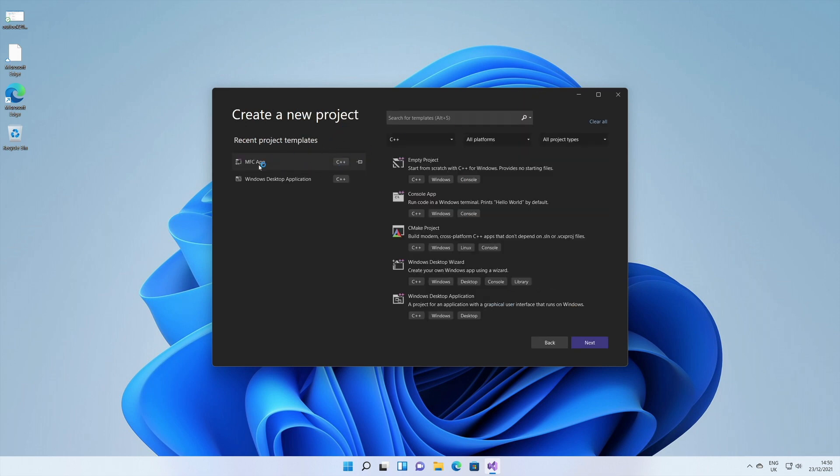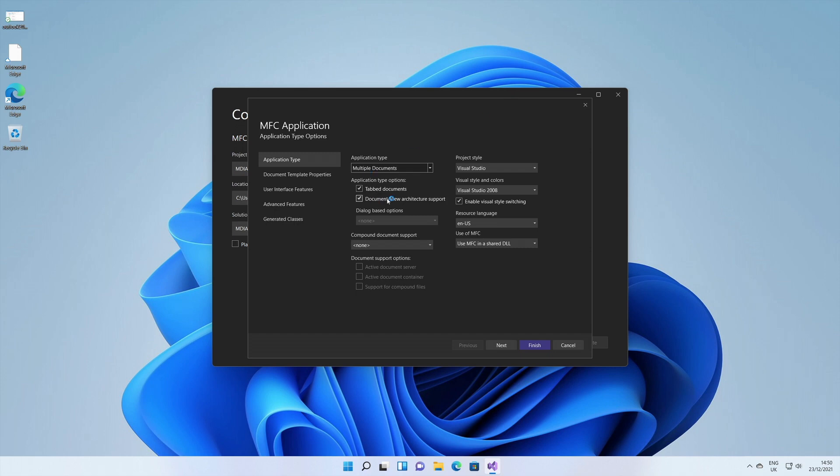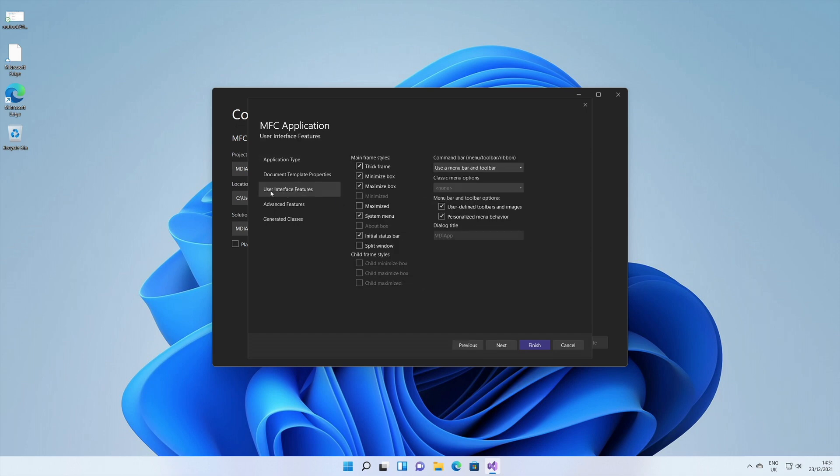We are going to choose an MFC application. I have just highlighted that. I'm going to click next. Let's call this MDI app. It stands for multiple document interface, and I'll say create. Once you come on this screen, by default it shows multiple documents. That's exactly what I want.